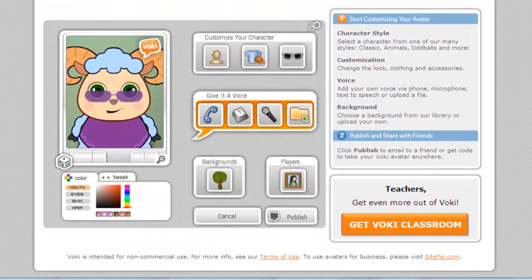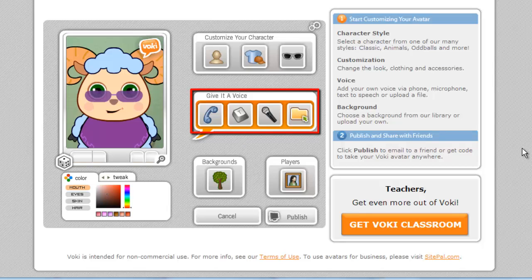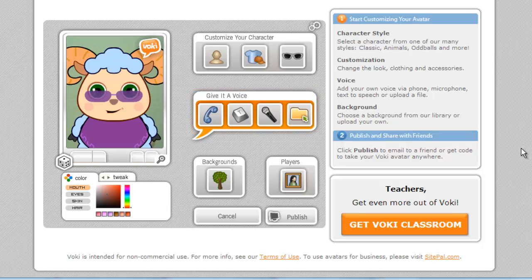You can customize your character however you wish, but here we are going to focus on the audio features of the avatar. You have four ways to bring a voice to your avatar: phone, text-to-speech, your computer's microphone, or by uploading a file.